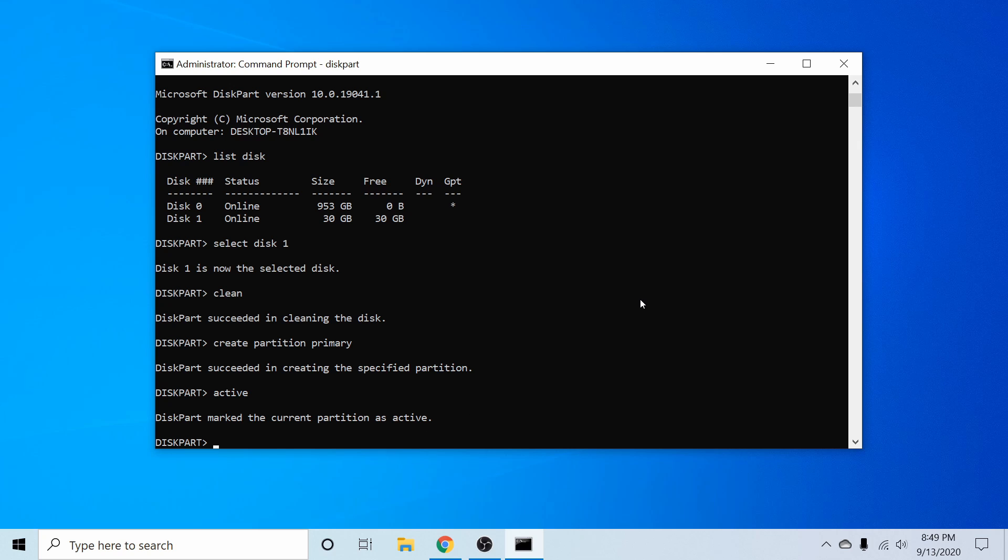Now we're ready to go ahead and format the disk. So if I type in format, and then FS for file system, we'll set that equal to FAT32. And let's just go ahead and do a quick partition.